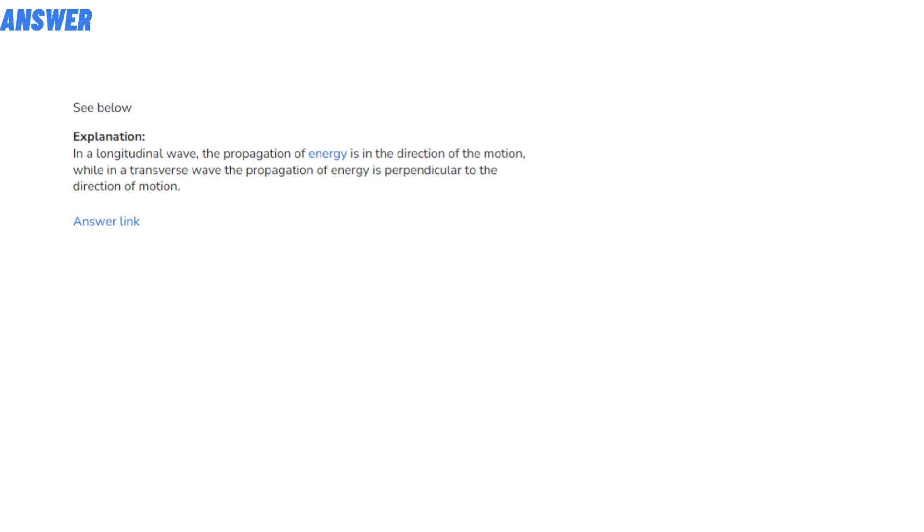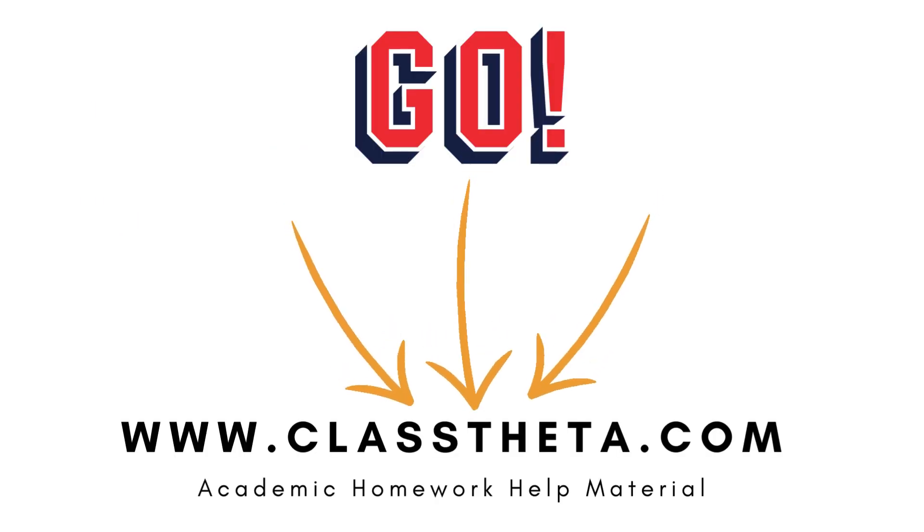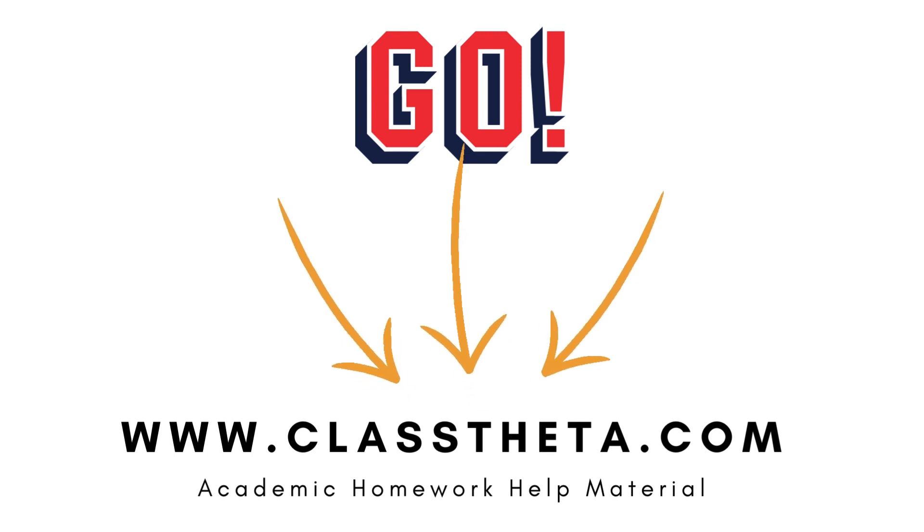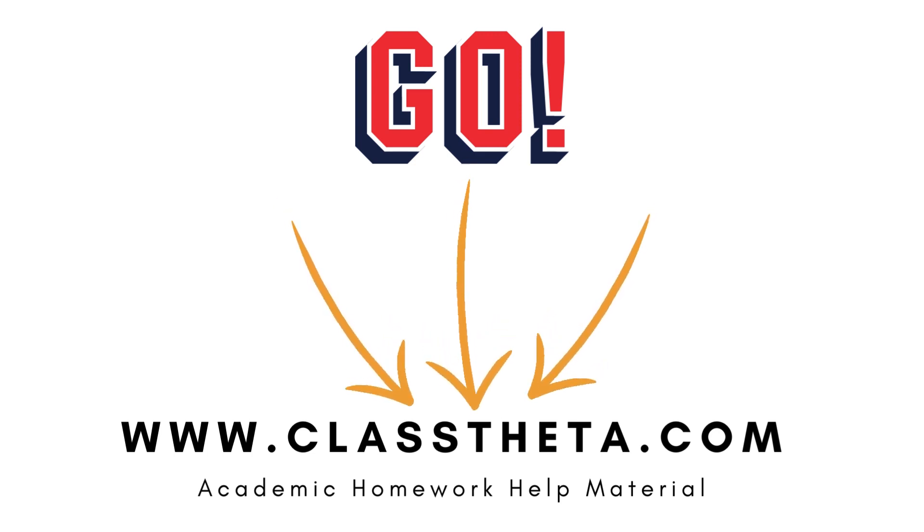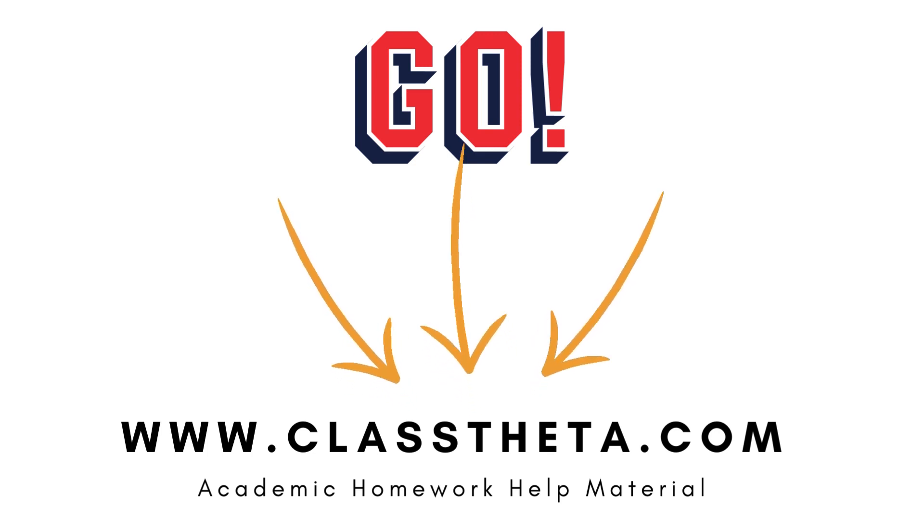If you are searching for any other questions, please visit www.classtheta.com and use the search section. If you have any questions to ask, there's a Q&A section on the right side of the website - fill up the form and we will be answering.